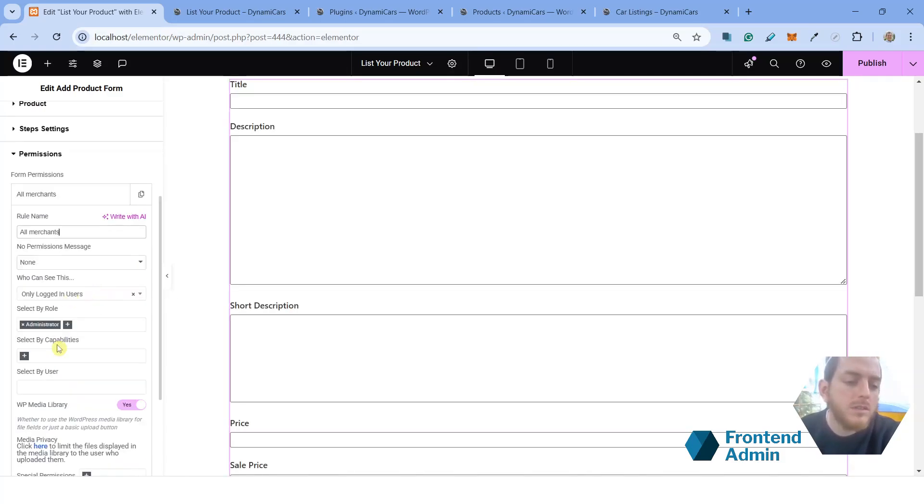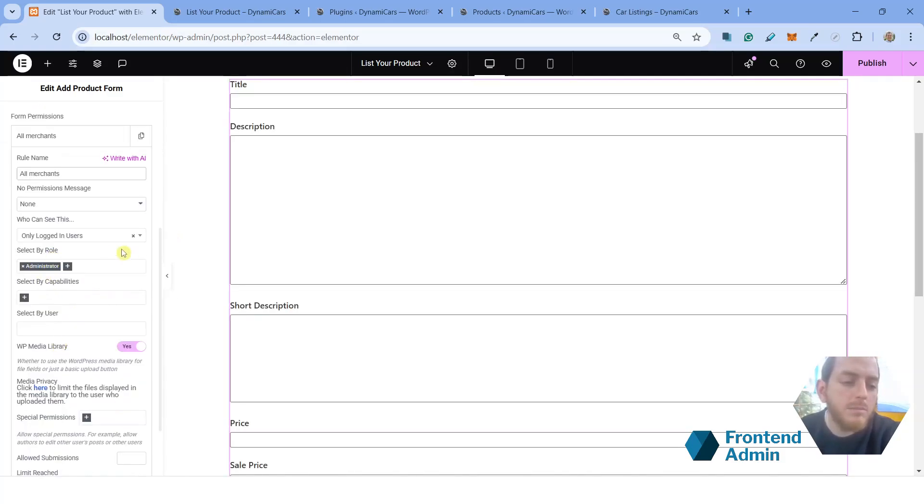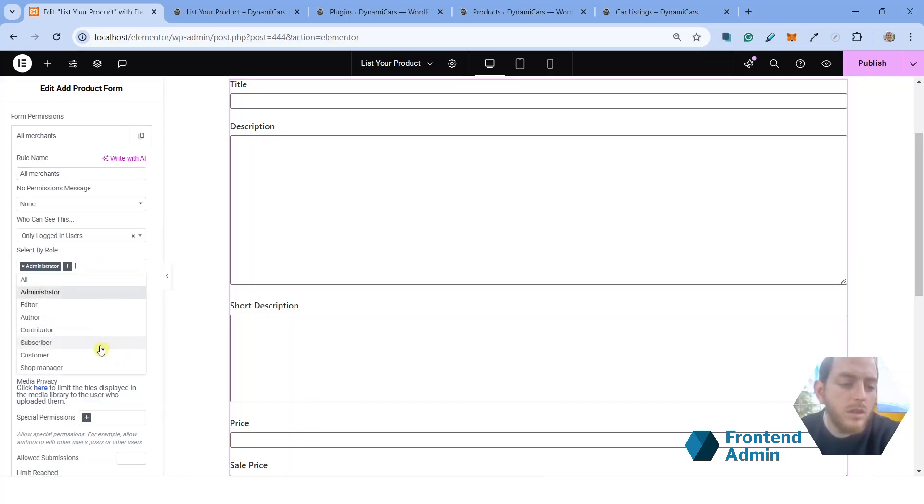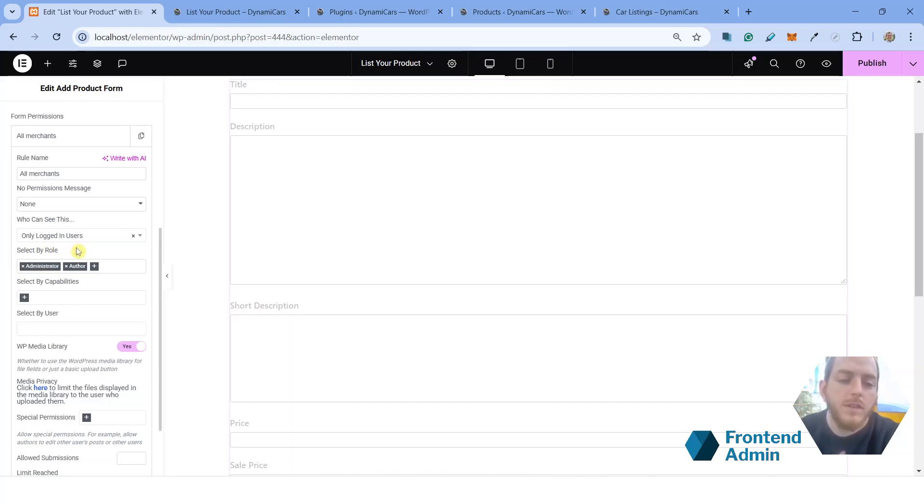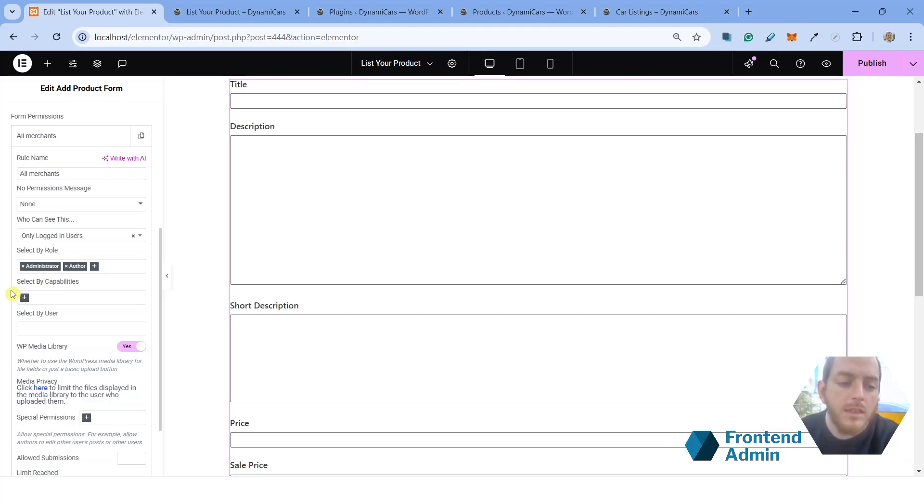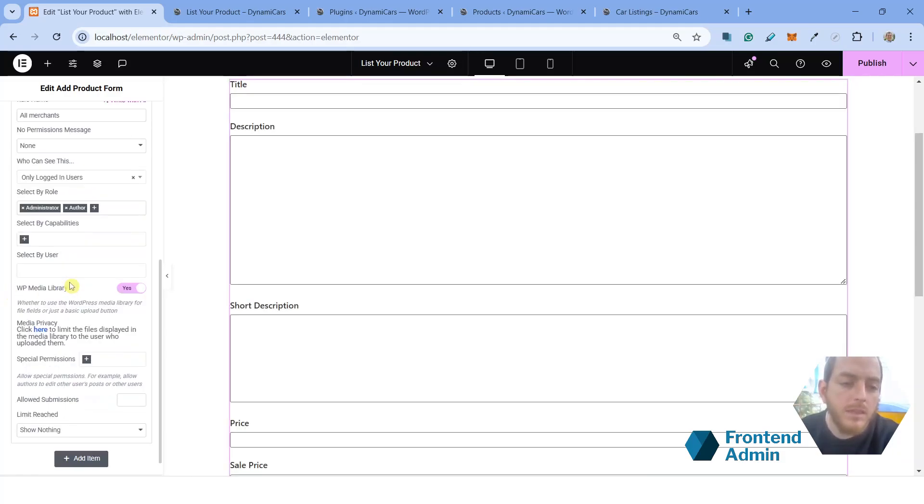And so go ahead and under select by role, you're going to want to choose authors. And so what this means is that the form is going to check if the current user is an administrator or an author. And if they are, they'll be able to see this form and submit products.